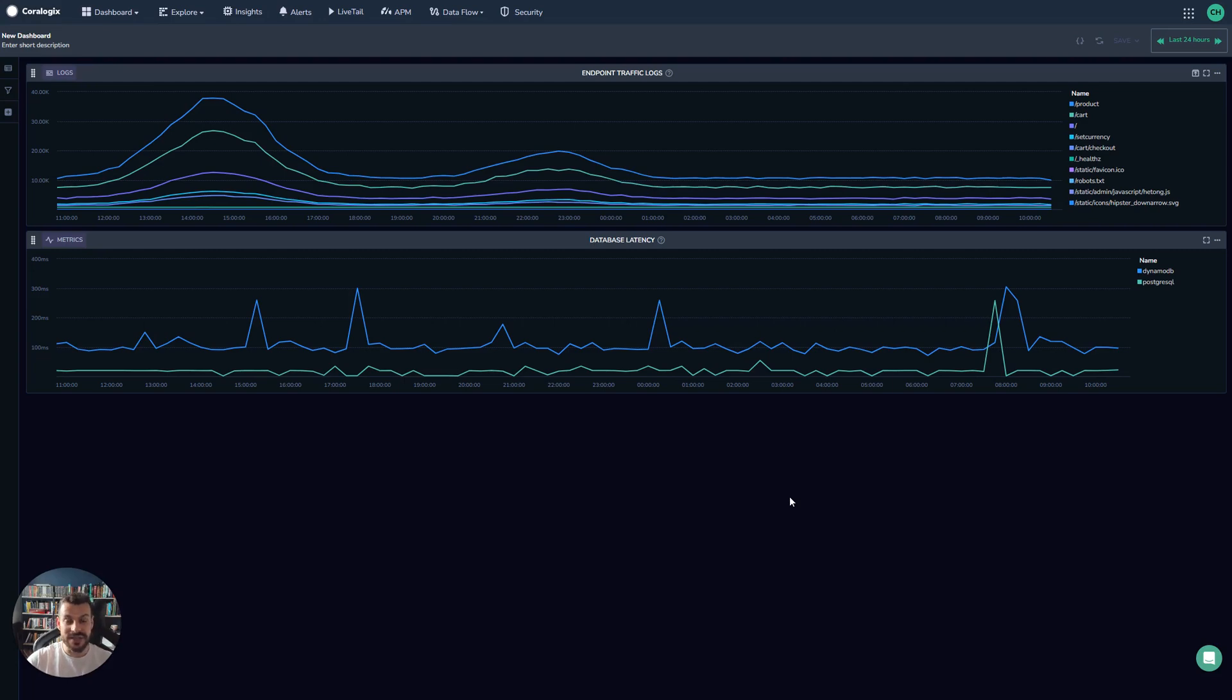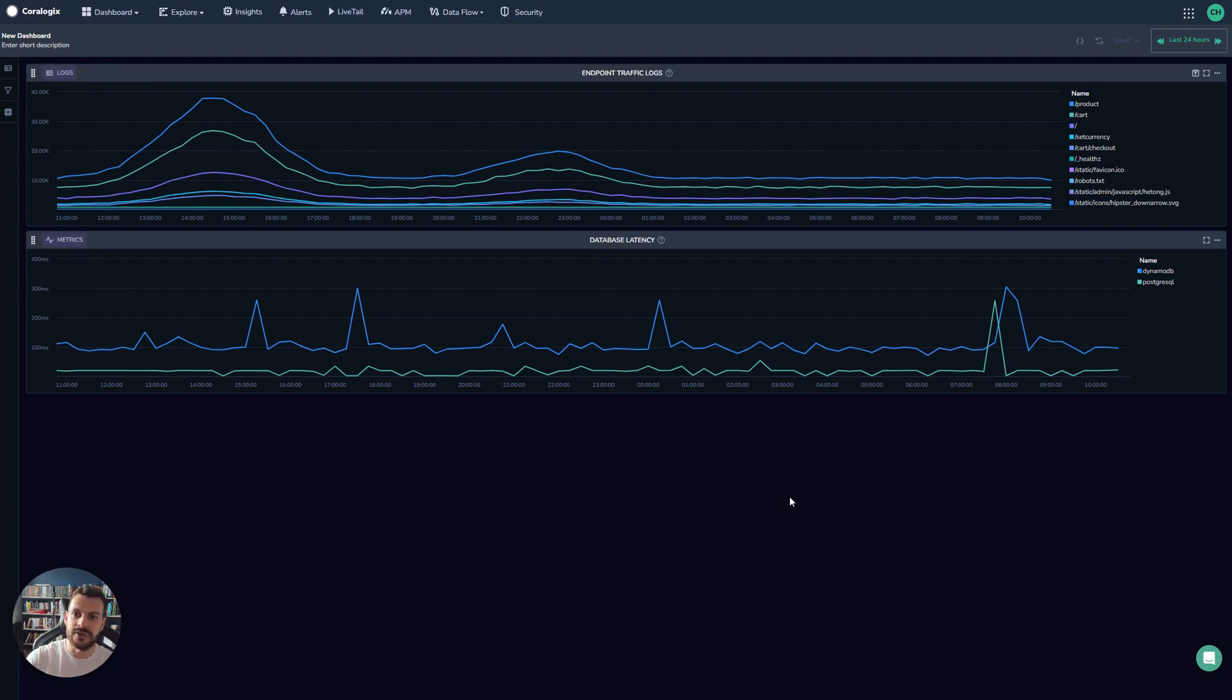The thing that makes Chorelogix custom dashboards so amazing isn't just that it visualizes data in a really clean and unique way, but also how easily it connects with the rest of the Chorelogix platform.